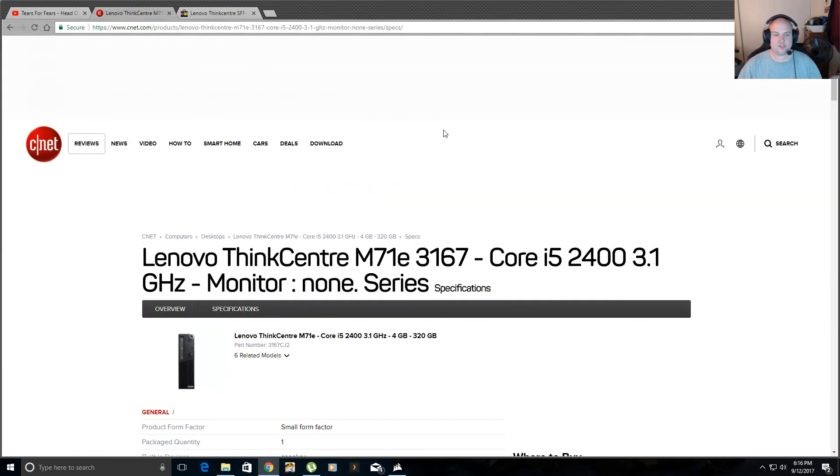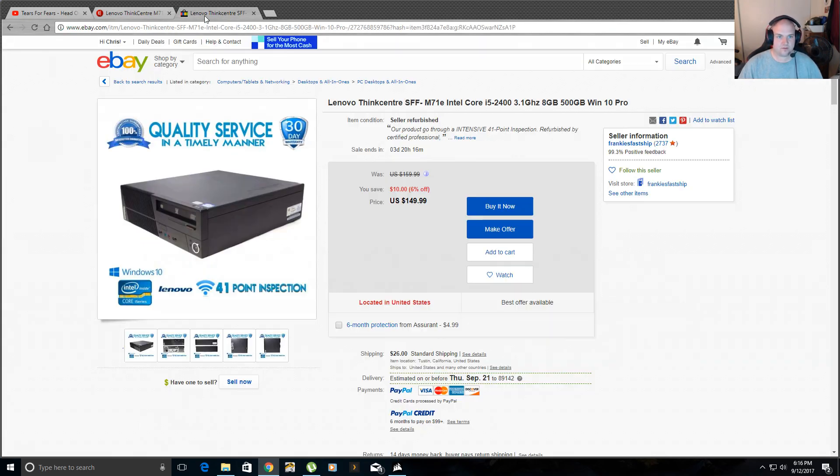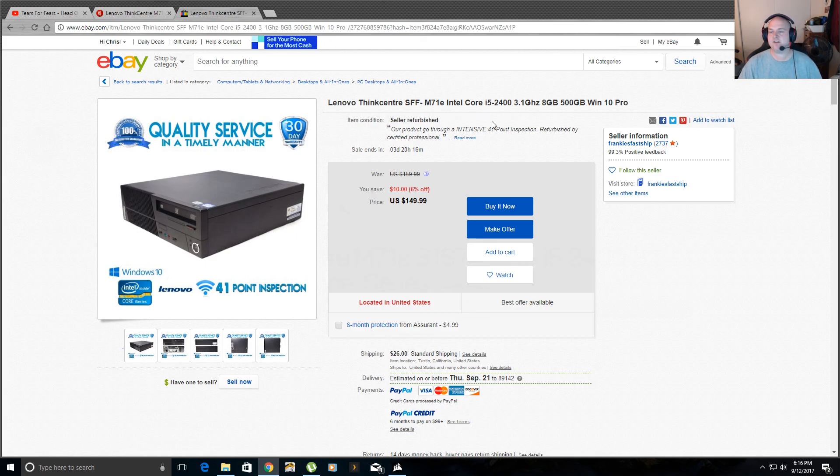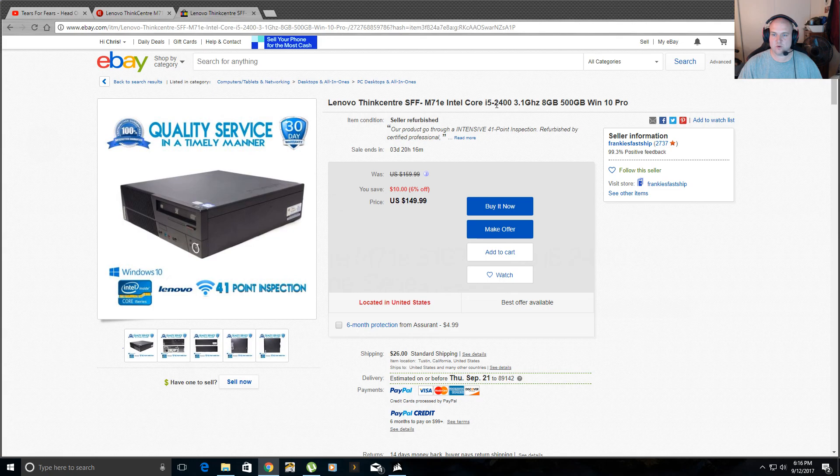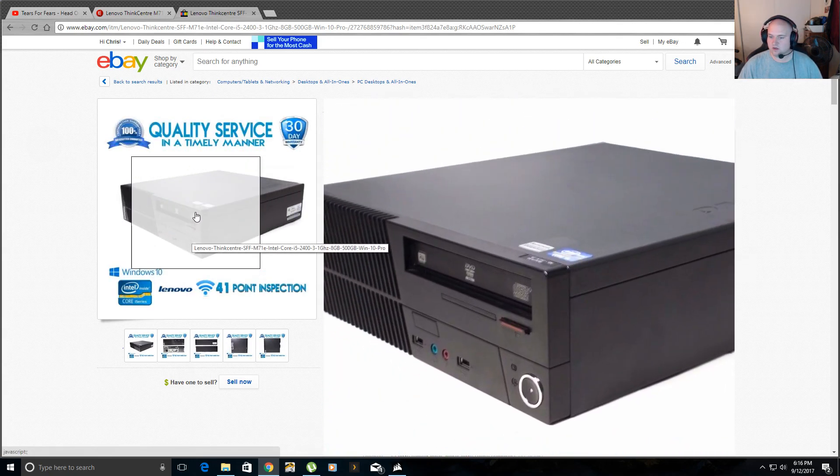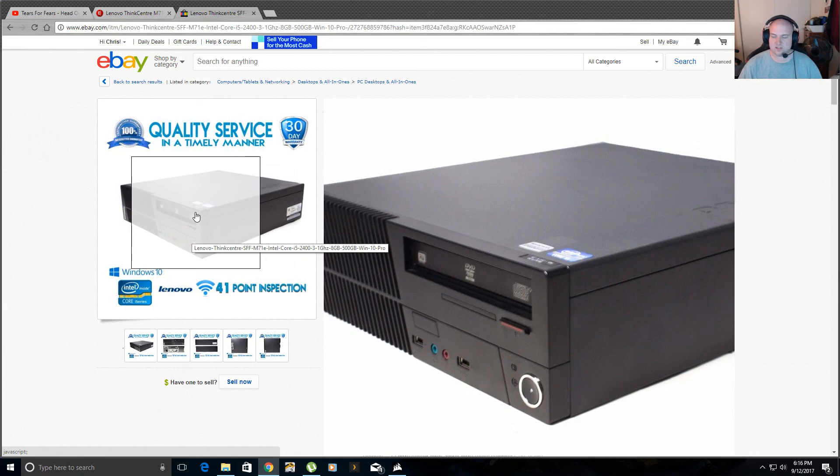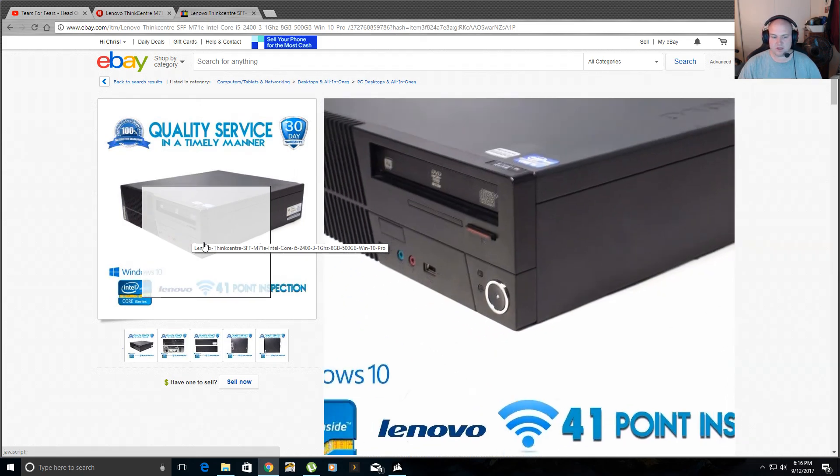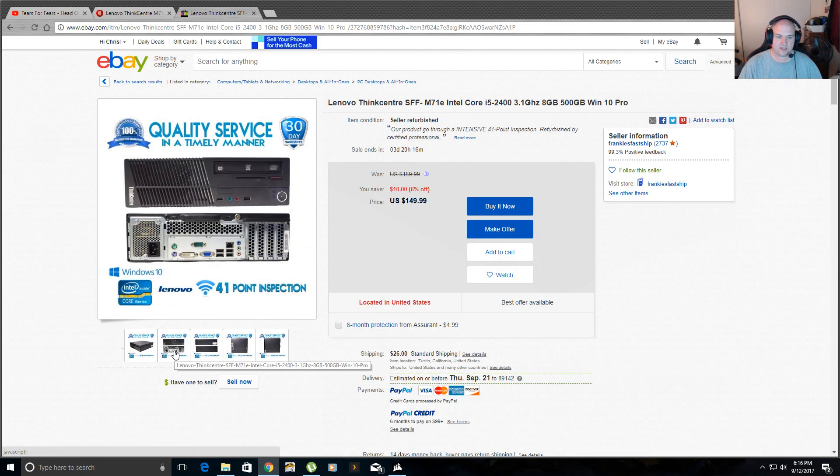So yeah, if you want a cheap Plex server, like I said, get the Lenovo ThinkCentre, small form factor, M71E, Intel Core i5-2400. And, like I said, it supports one hard drive. You can install as many USB hard drives as you want on the outside.